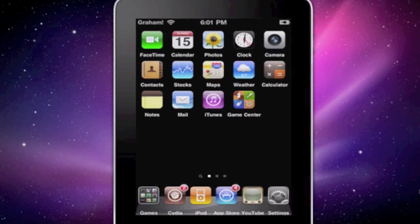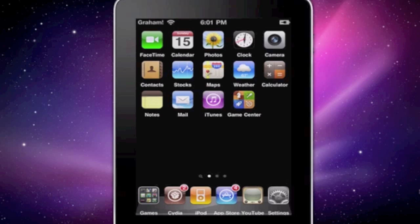What's up guys, this is HelpfulRideVice coming at you in another video. Today I'm going to show you how to change the size of your springboard icons, and also you can make them transparent or rotated — so it's like a much better version of Shrink. You do have to have iOS 4.0 or above. So let's get started.